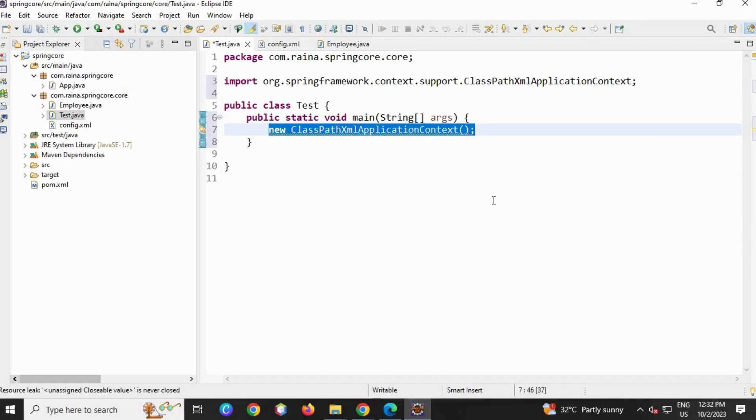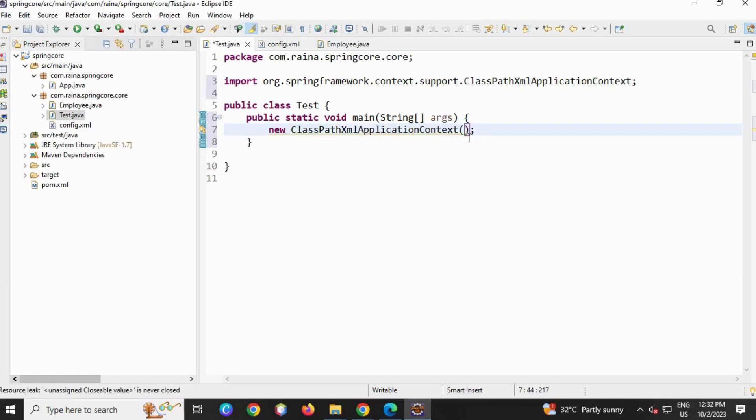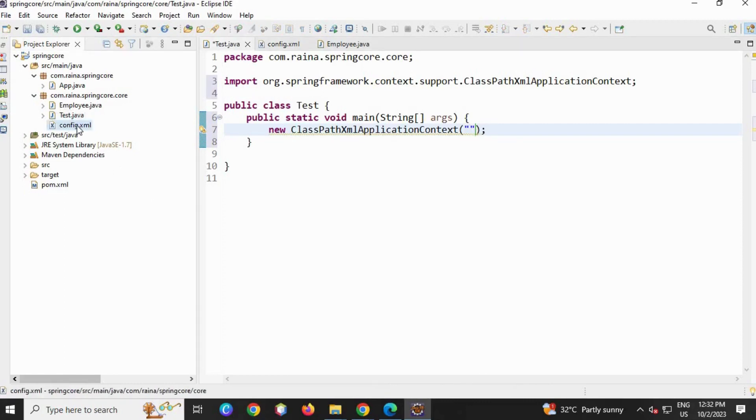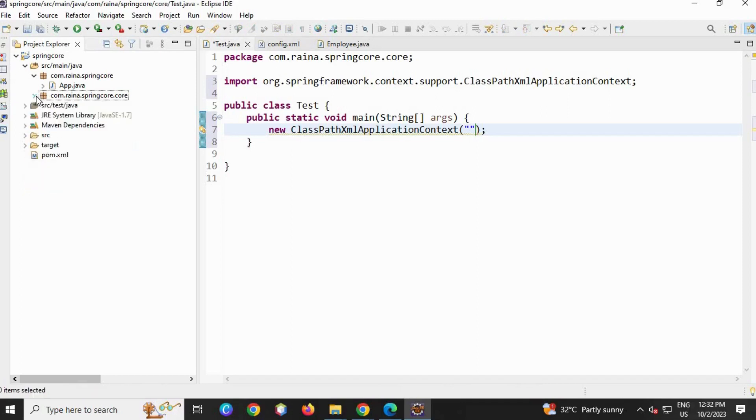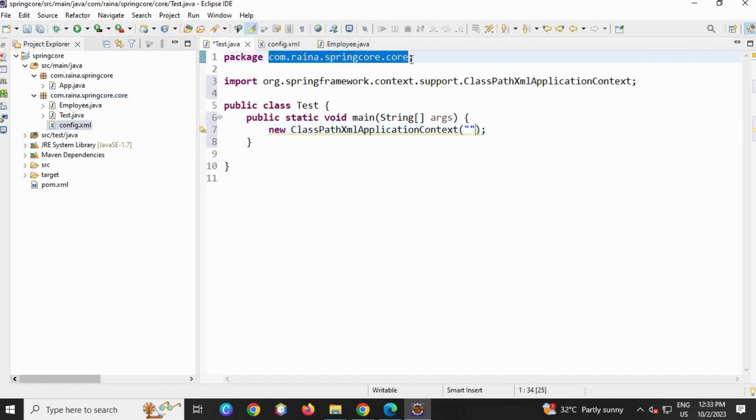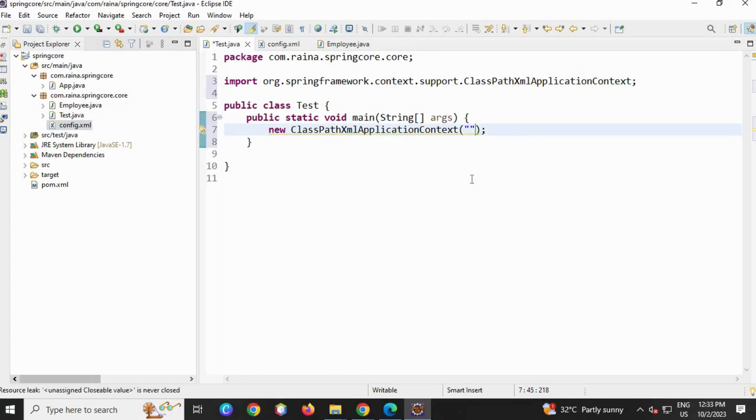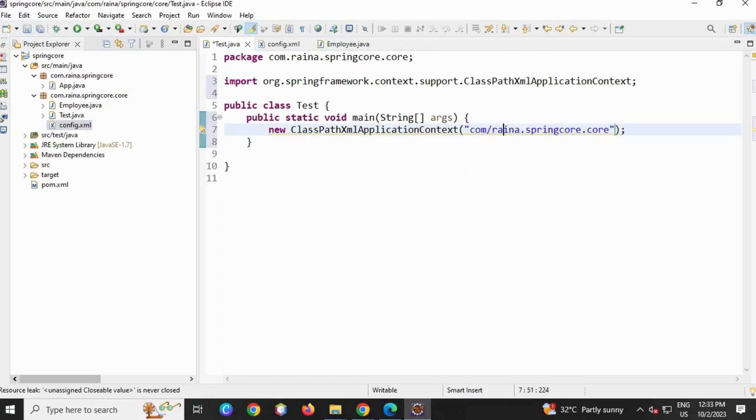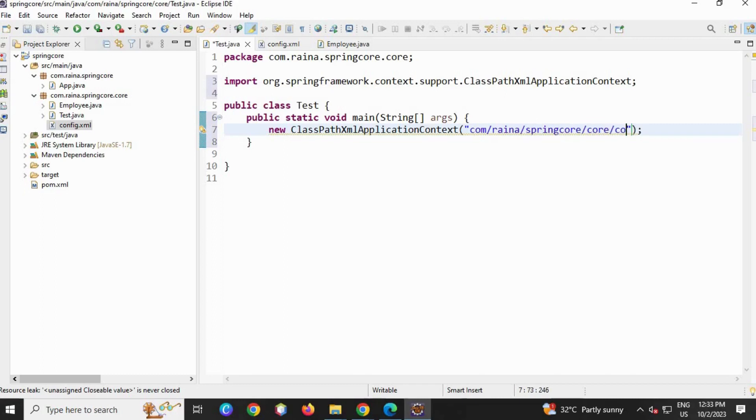You can see the config file is below com.reena.springcore.core. Just I'm going to tell here - I'm just going to copy the package. First let me check, yes it's right, com.reena. So I'm going to copy package name, paste it, remove the dot and give a slash, and then slash the file name config.xml.